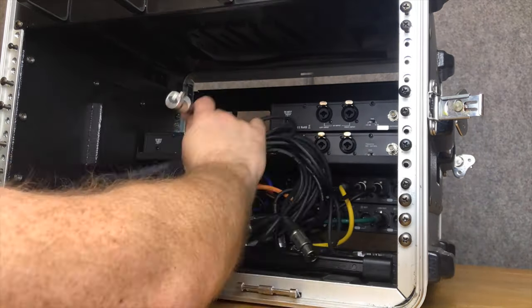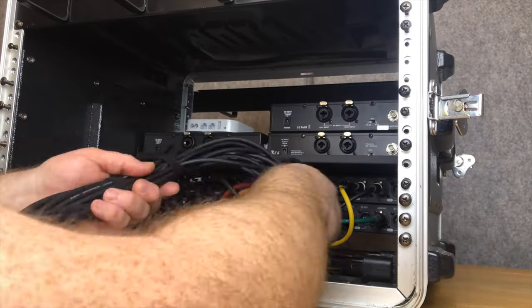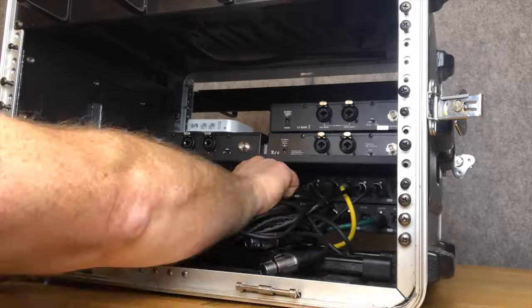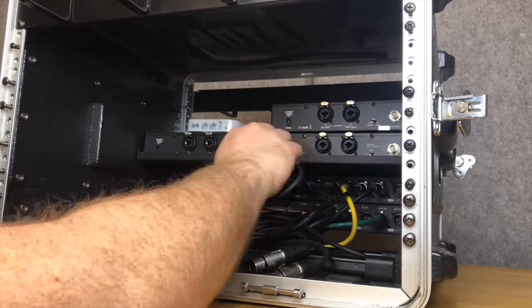Next, the splitter connections to the other splitter outputs which goes to the XR18.